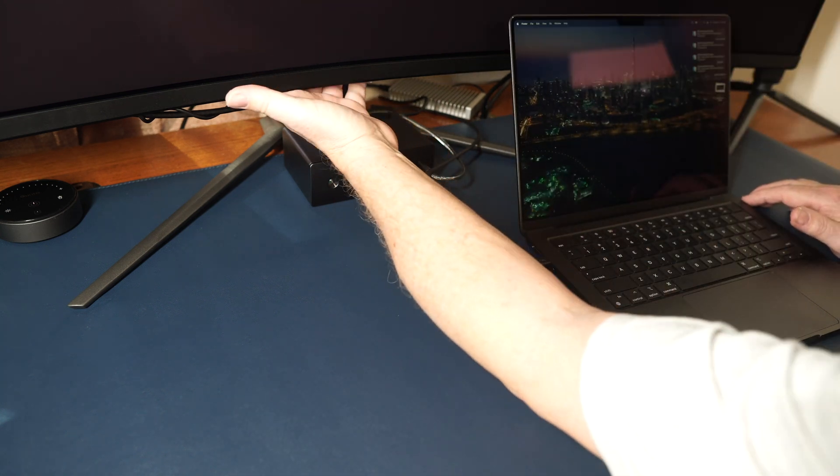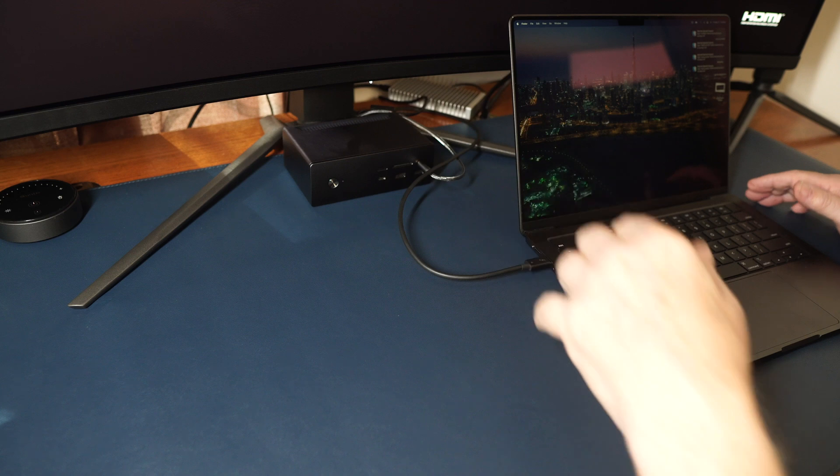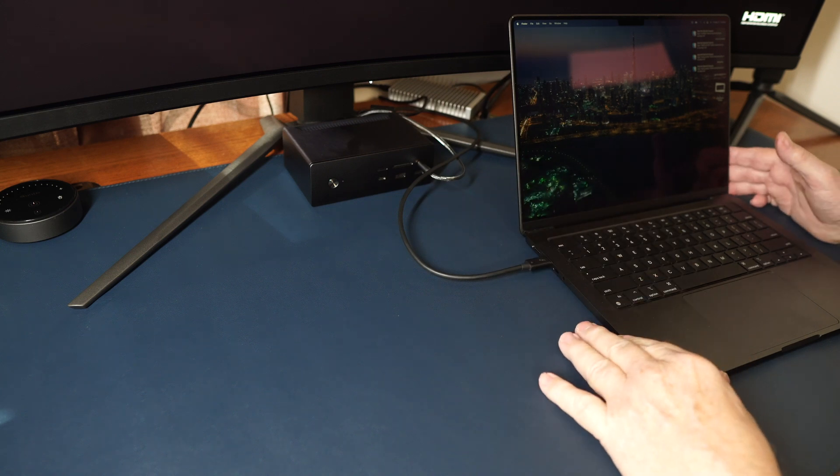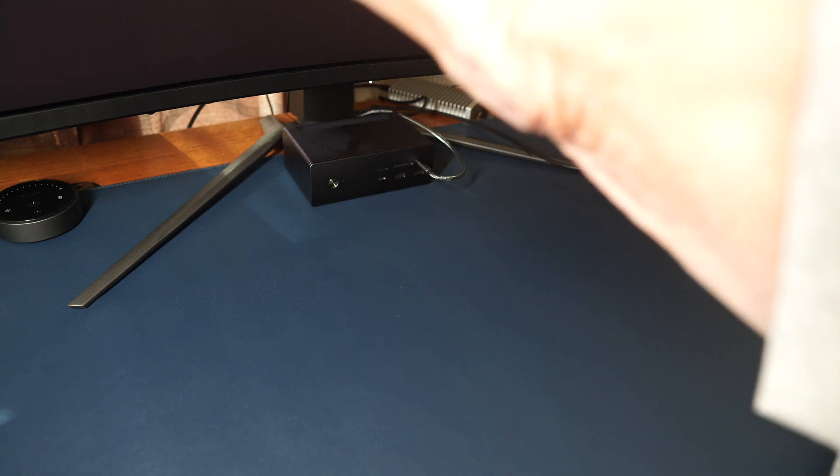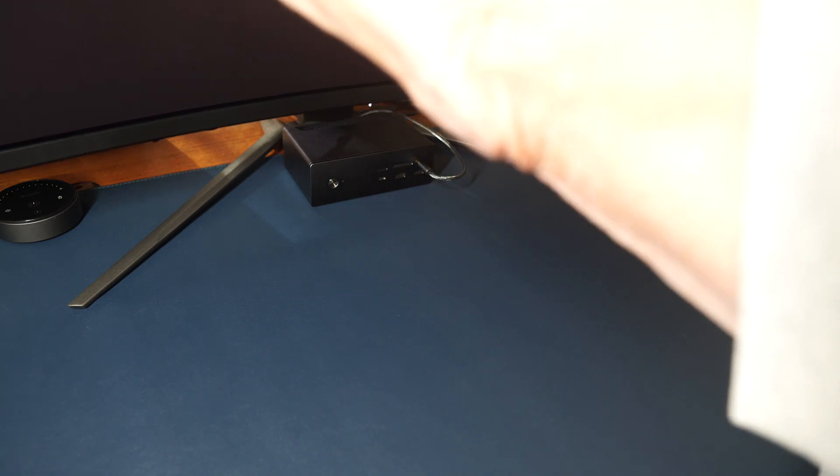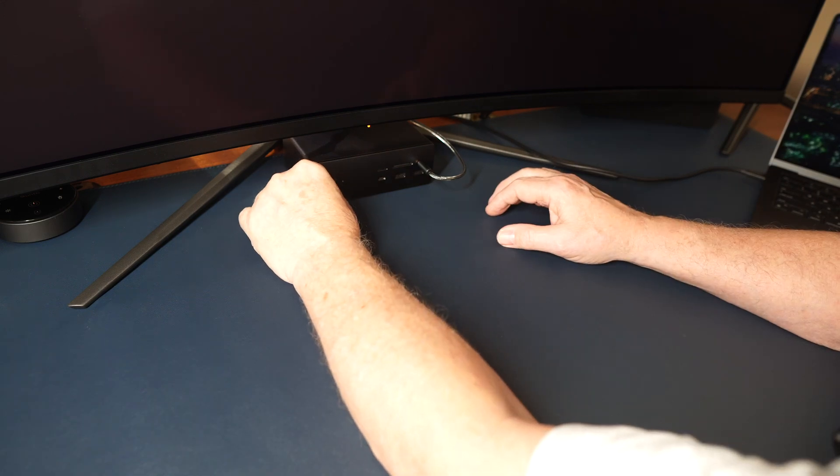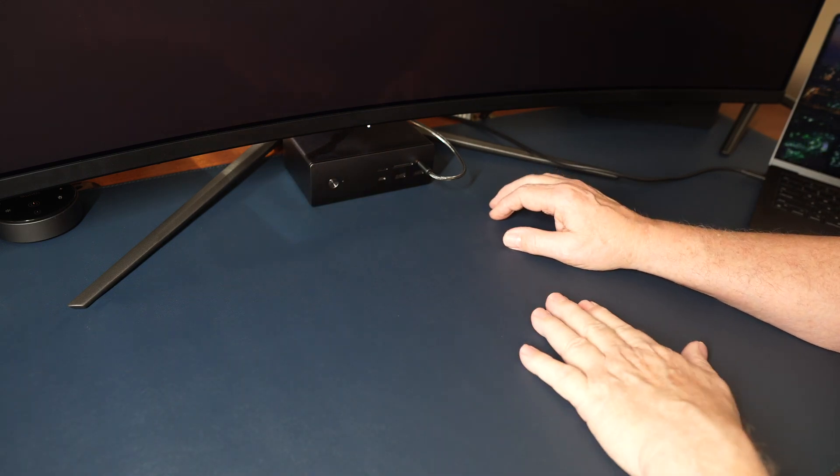And let me turn the monitor on. Monitor is powering up. And let me bring this monitor down here where I like it. And it didn't turn on.